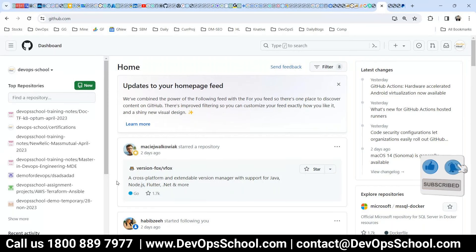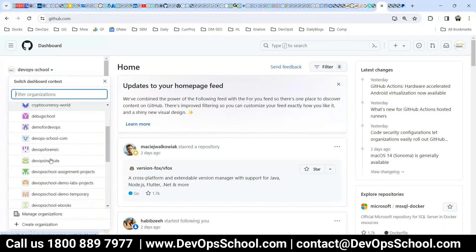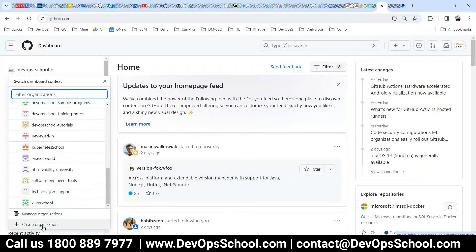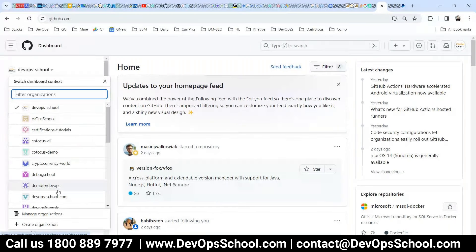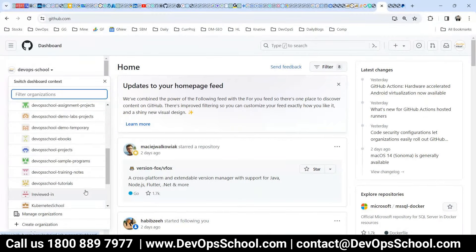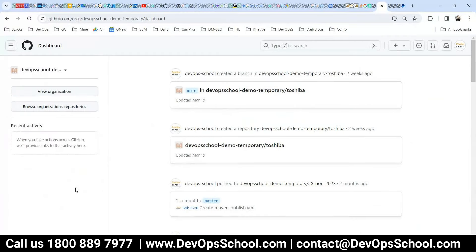I'm going to create a remote repo using the UI, and then do push and pull — that's all. Here you can see multiple organizations I've created. You can also create a new organization. An organization is like a different project or different department — each organization has its own repos. Let me go to my temporary one which I use for training. You can see here it has 86 repositories.